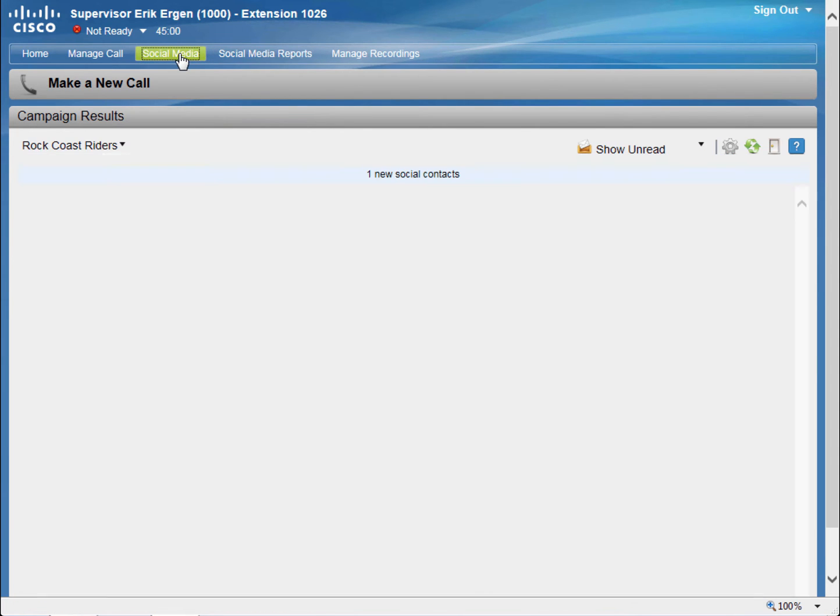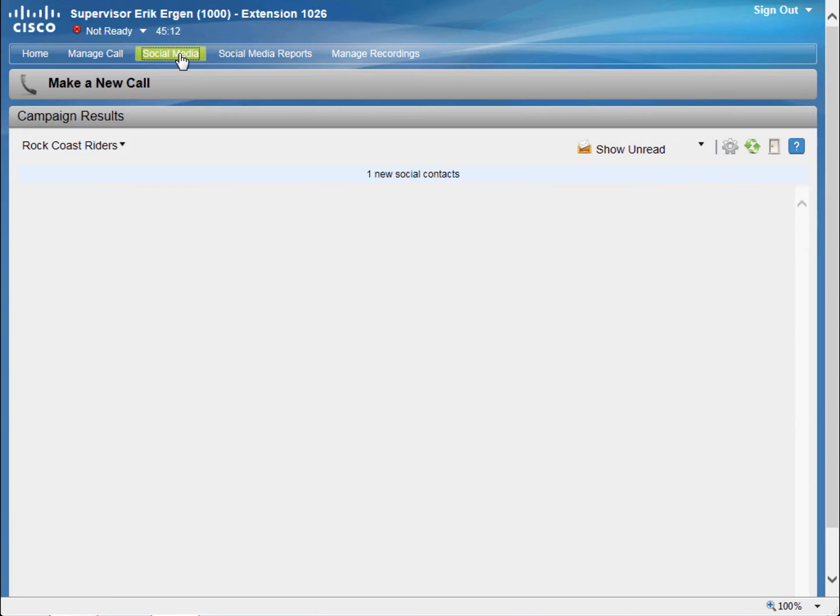On the Social Media tab, I can respond to our social media users on either Twitter, Facebook, or coming from our website using the chat interaction.